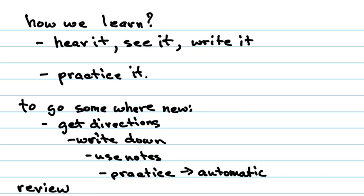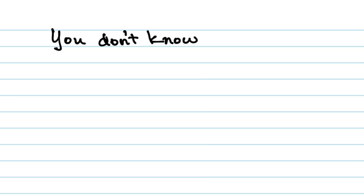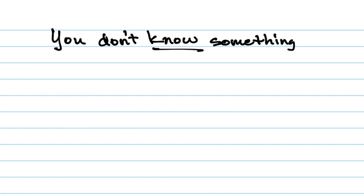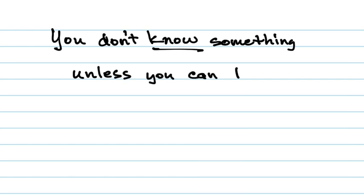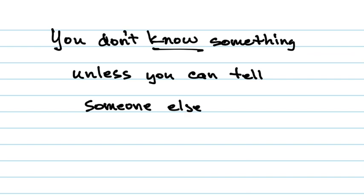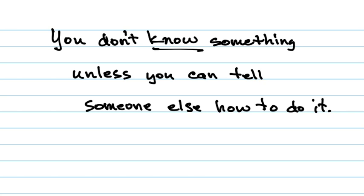Because if you don't know it well enough to tell it to someone else, you don't know it. So, let me write that down. You don't know something unless you can tell someone else how to do it. So, if you can't tell your sibling or parent or grandmother or whoever what the steps are for solving a linear equation, then you don't know how to solve a linear equation. You might know some of it, and you might be able to squeak through some of it, but that's the reason why things don't go perfectly well when you do a whole process. If you don't know it well enough to tell somebody, you don't know it.